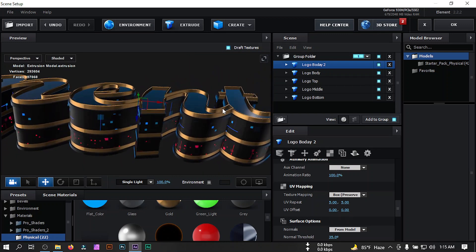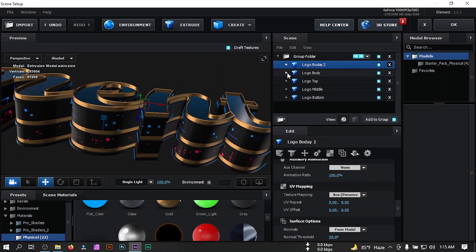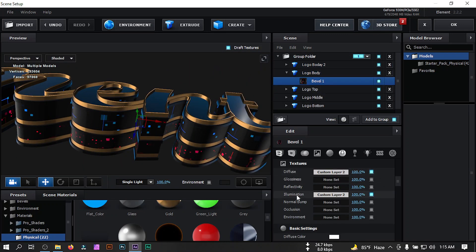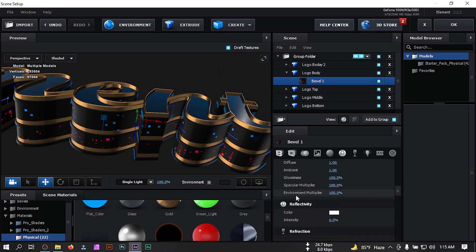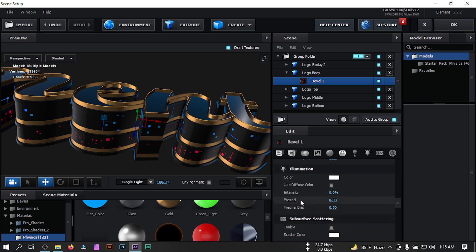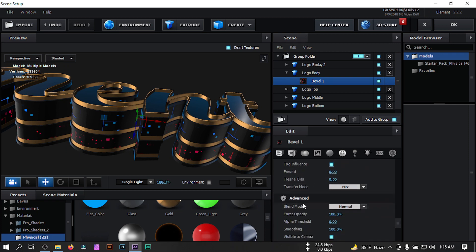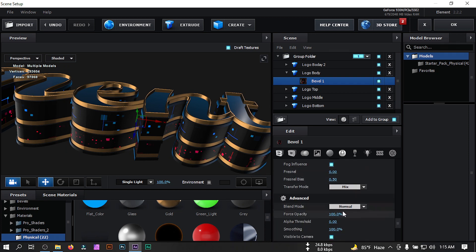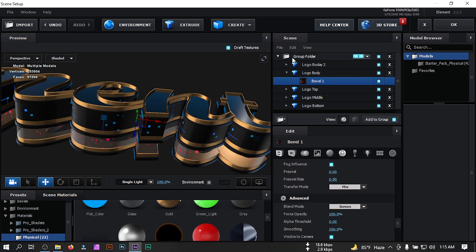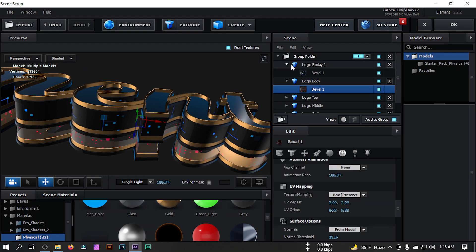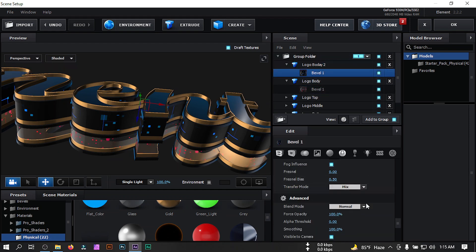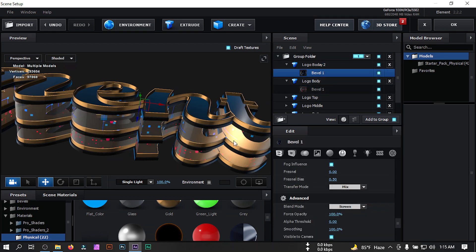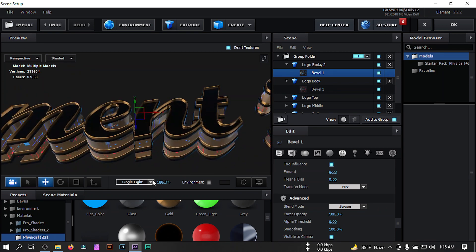Select Logo 2 and set UV mapping to 5. Now select this layer, go to Advance, and change the blending mode to Screen. Also change Logo Body's blending mode to Screen.